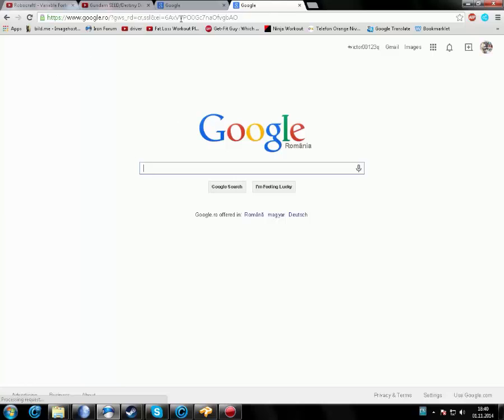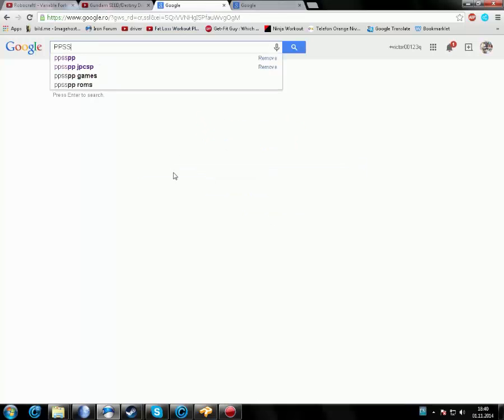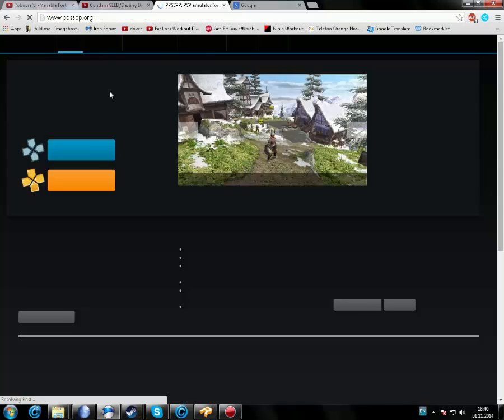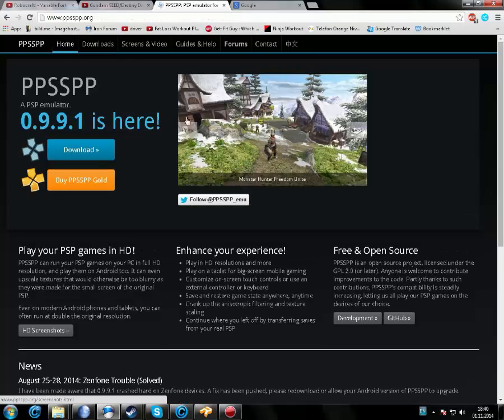Type in PPSSPP, then go to the first link. This is the best emulator for the PlayStation Portable. It's great. Get the latest version.